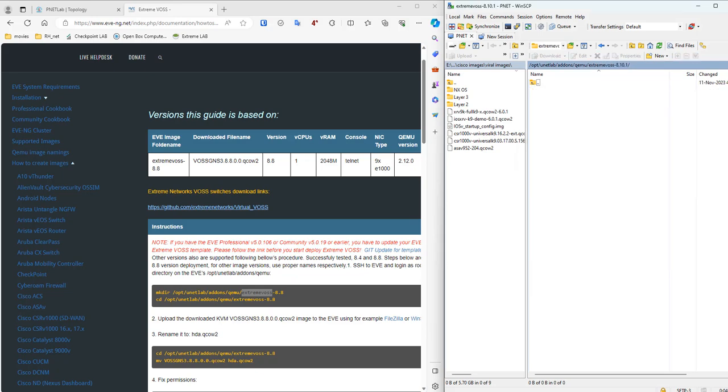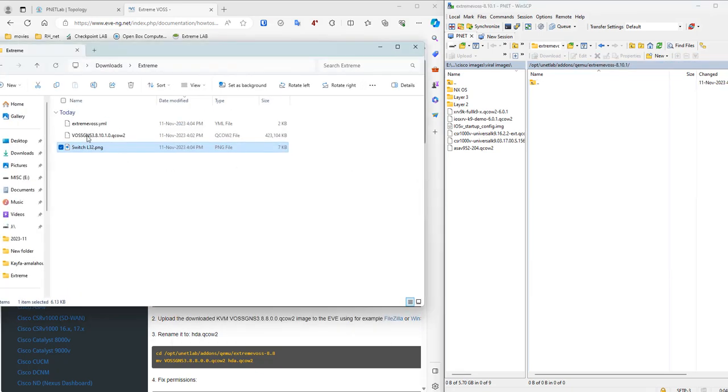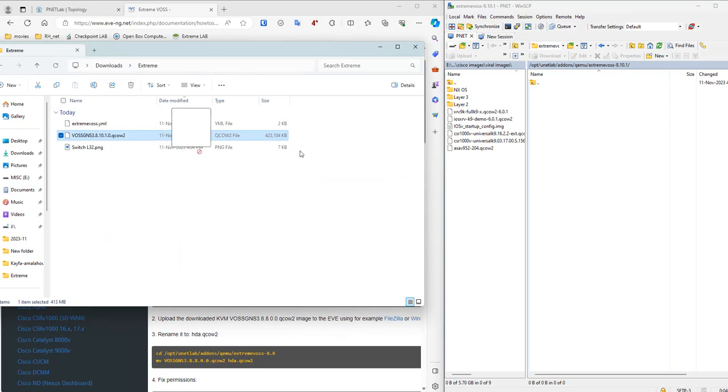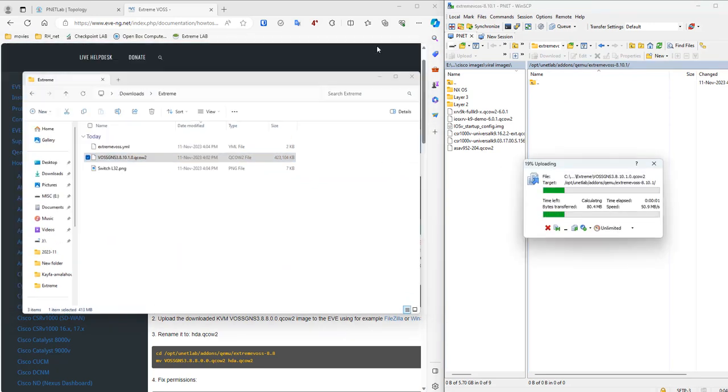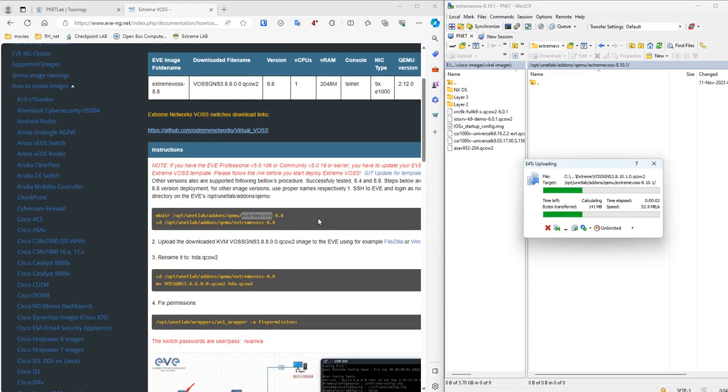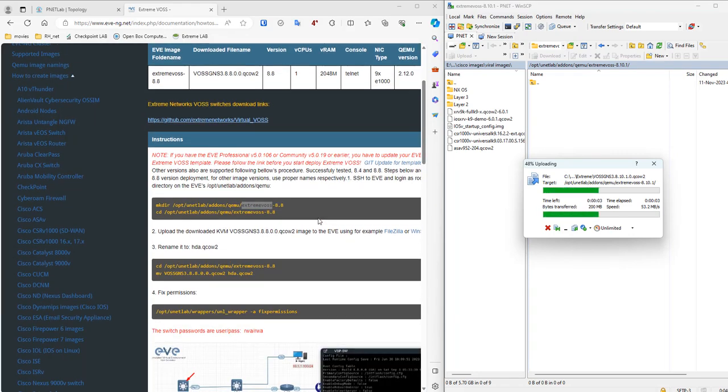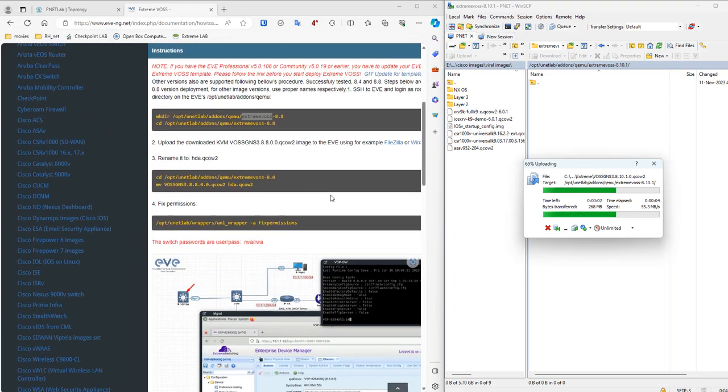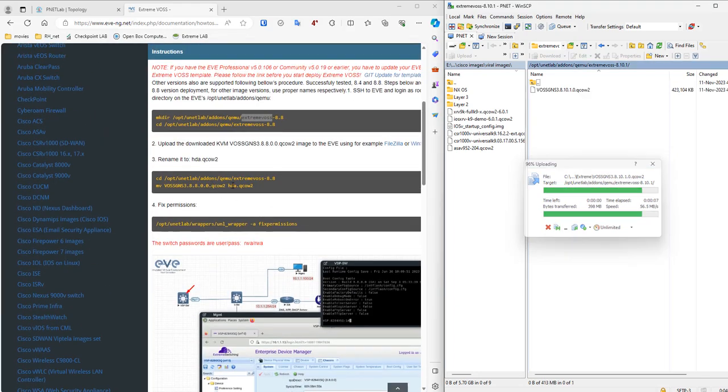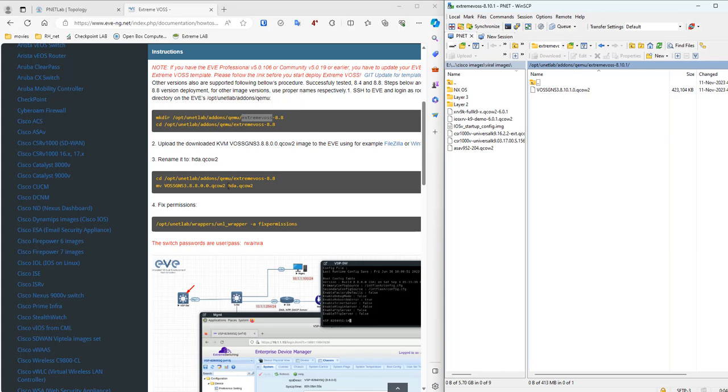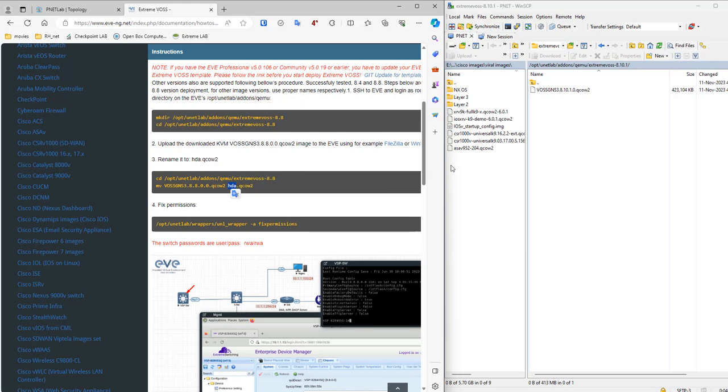Now we need to upload the firmware here. So this is my firmware and we need to upload it in this folder. And the next step would be to rename the file as hda.qcow2. So let's rename it to hda.qcow2.